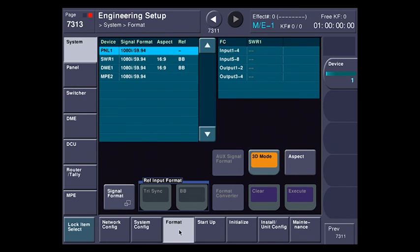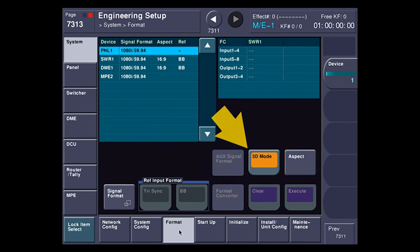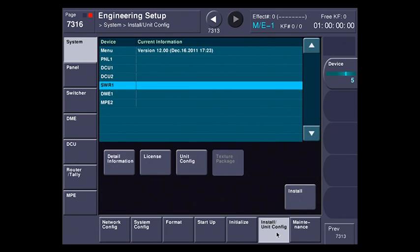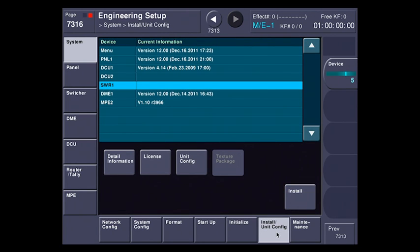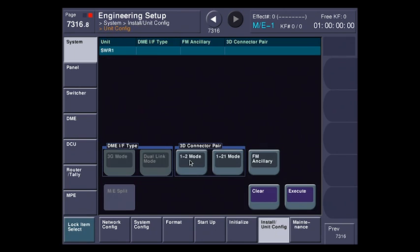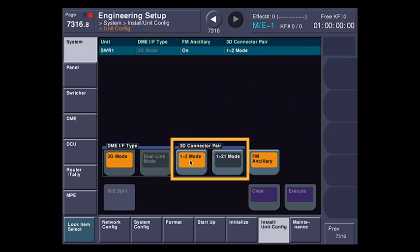Now that the output card has rebooted, we can see that we're now in 3D mode, and there are a couple other settings I need to make here. The first one is under the Install Unit Config menu. I'm just going to hit Unit Config, which will let me get into the 3D connection pair setting.